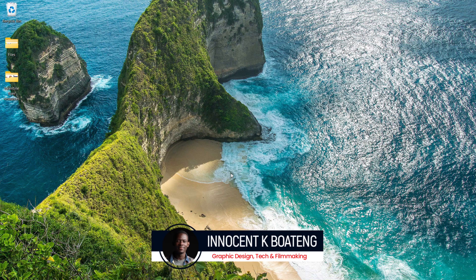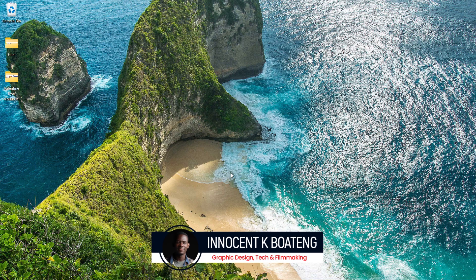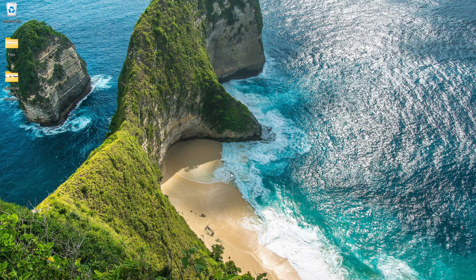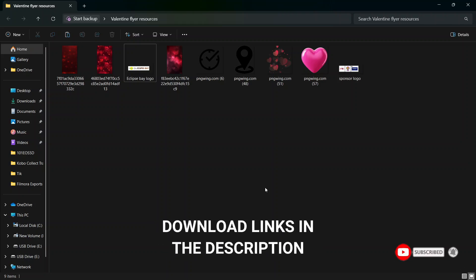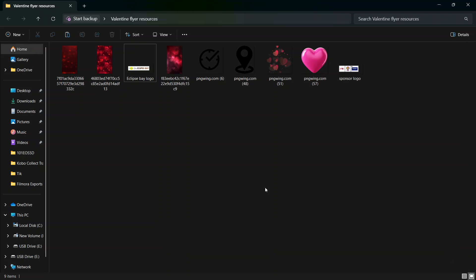Hi everybody, it's Inocente and welcome to the channel. Over here we make videos like this, so if that sounds like something you're interested in, kindly consider subscribing. Beside the description will be a link to download all the resources I'll be using for this tutorial. You can download and practice, and if you want to reach out to me you can send it to me on Instagram, Twitter, or TikTok.